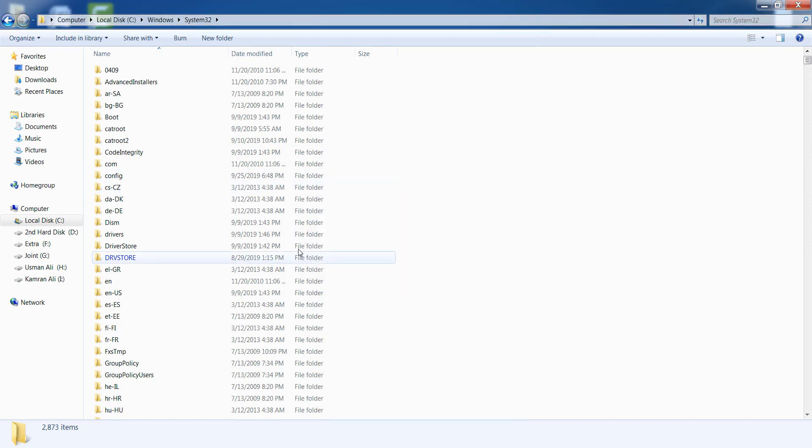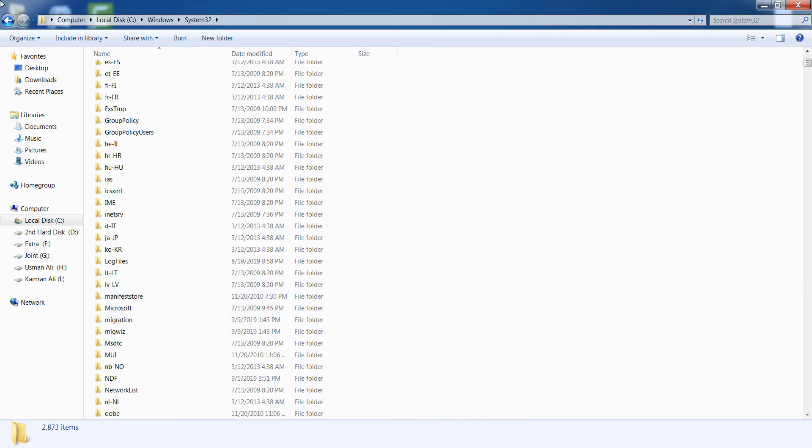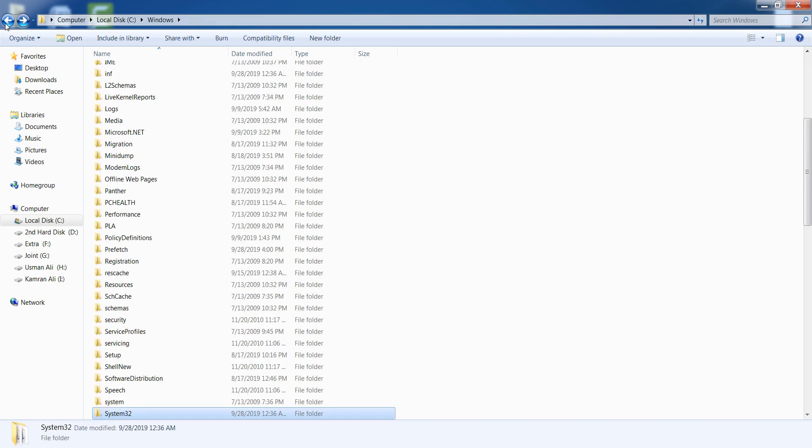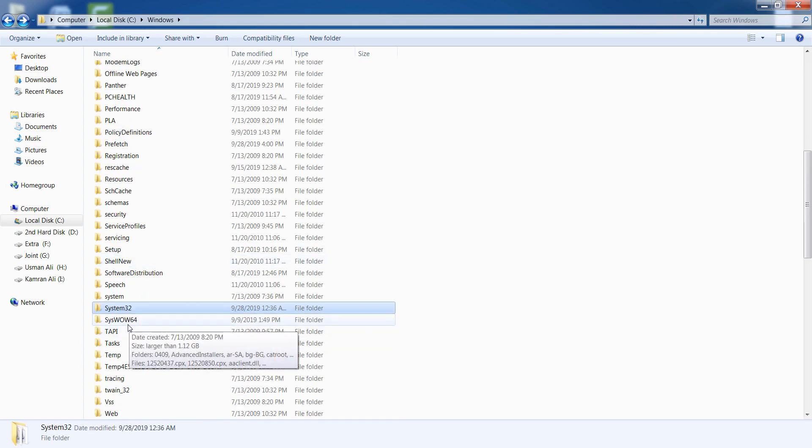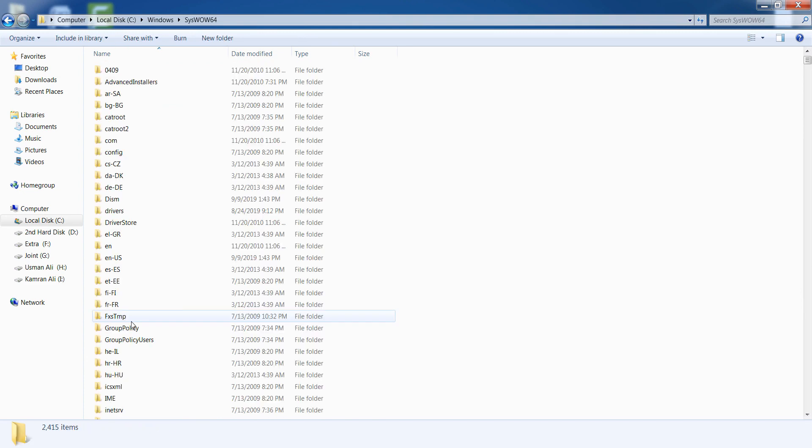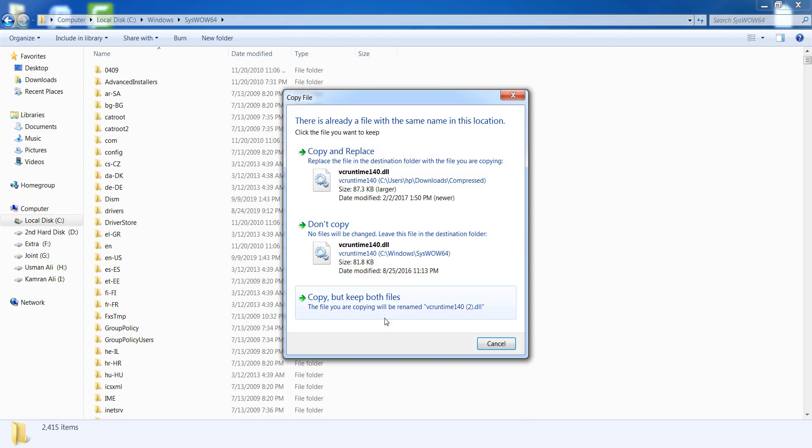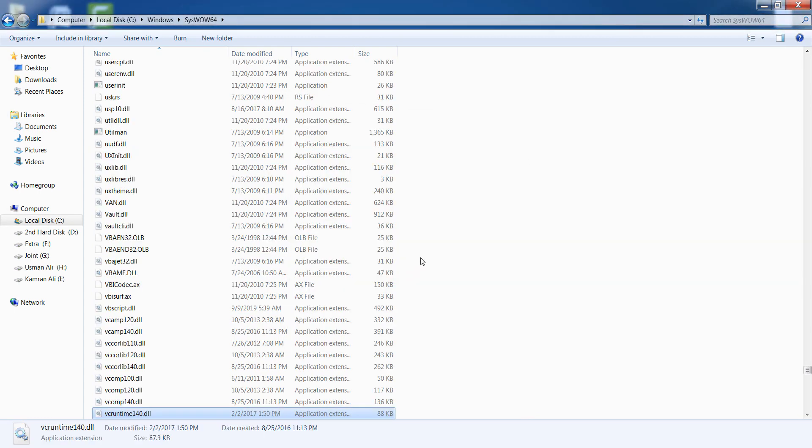Now paste it. After that, go back and open the SYSWOW64 folder. Once again paste it and click on OK.